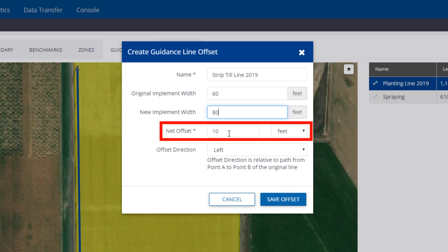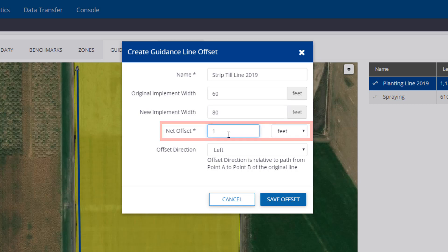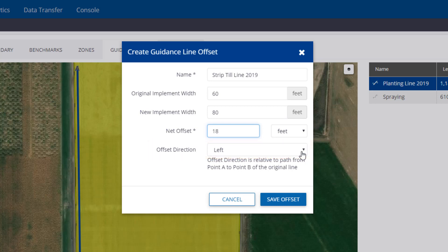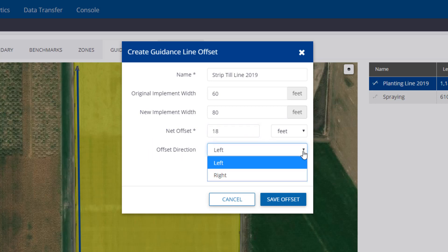Or, you could just change the net offset and ignore the other two options. The offset direction is relative to the path from point A to point B. You have two options, left or right, which will place the new line according to that direction.